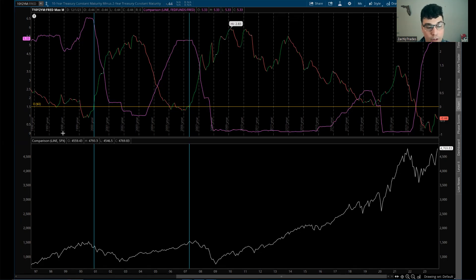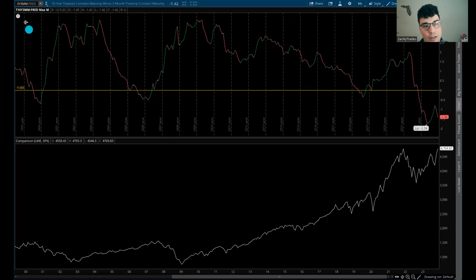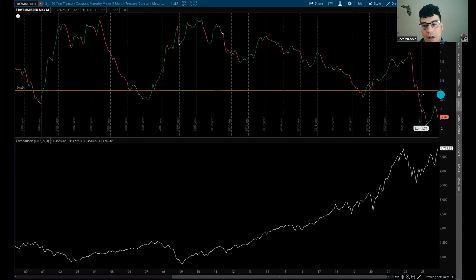This is going to be very important. It doesn't have to play out how it's done in the past — just because the yield curve uninverts and the fed cuts rates doesn't mean the stock market has to crash. But looking at past performance, it has led to a crash. This is your 10-year 3-month yield curve, also a very important one that doesn't get looked at as much, and you can see this is also very far away from uninverting, from getting back above zero.